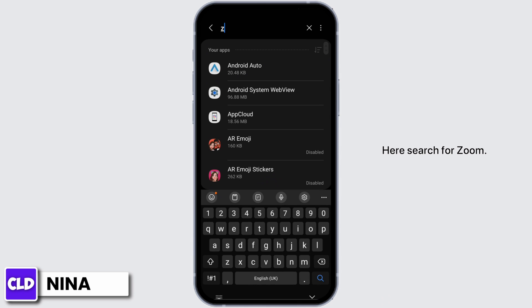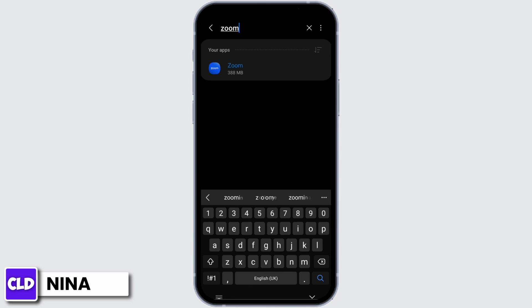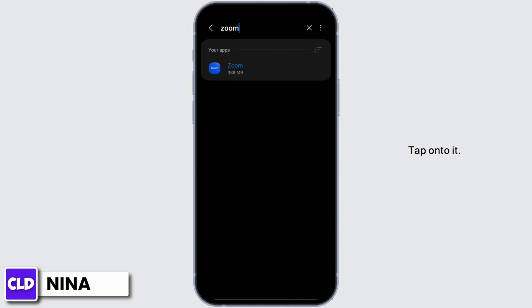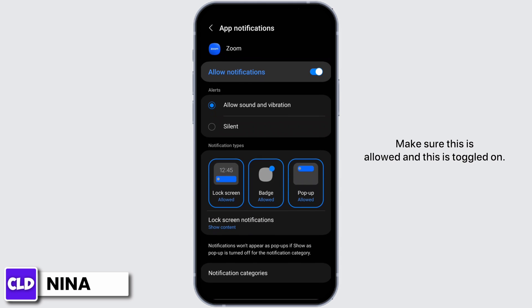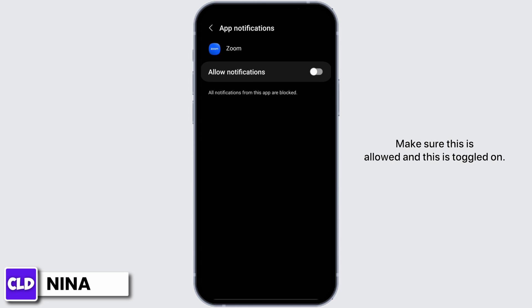Here search for Zoom, tap onto it, and now let's check the notifications. Make sure this is allowed and this is toggled on.